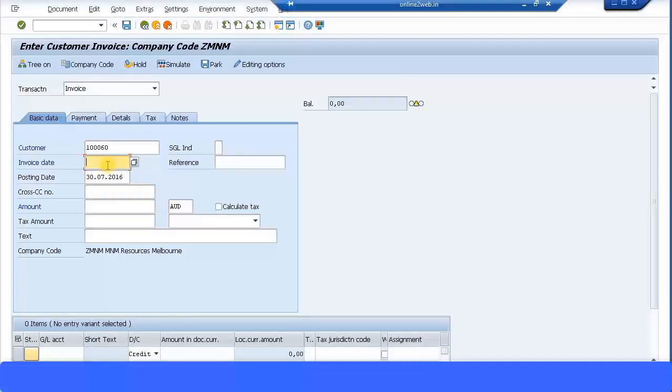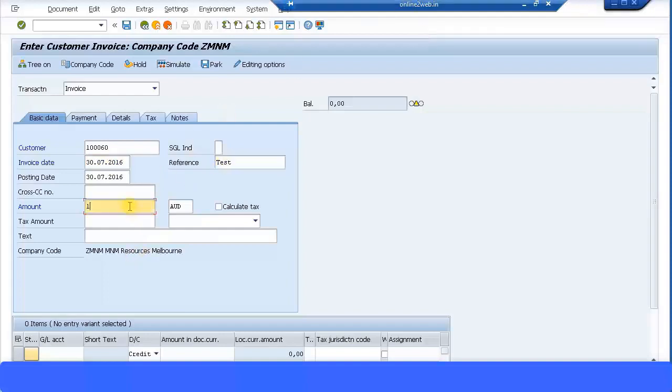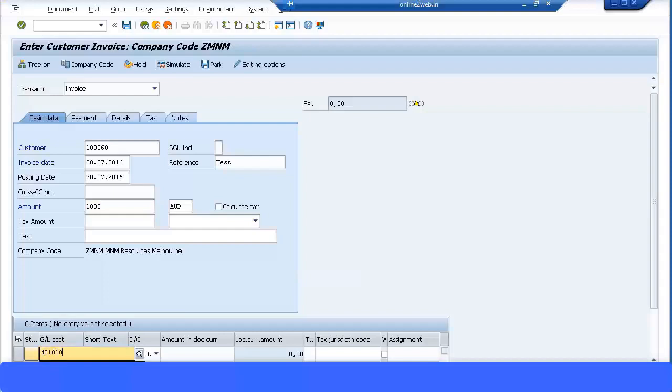So invoice date, I can just put this date, and reference I'll just call it as test.